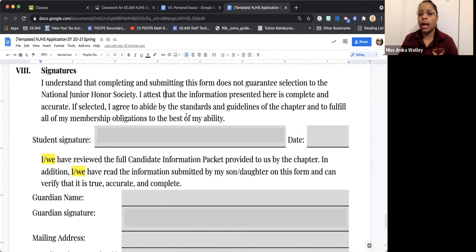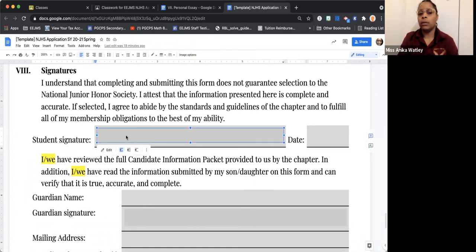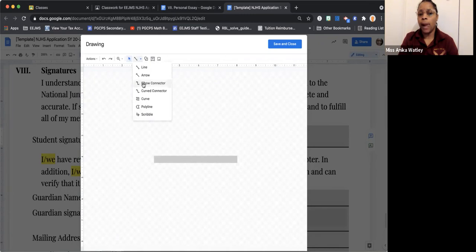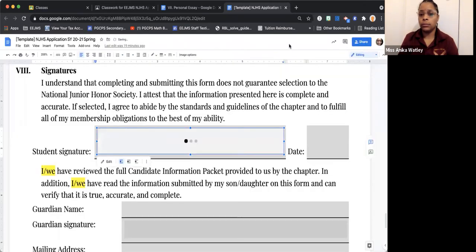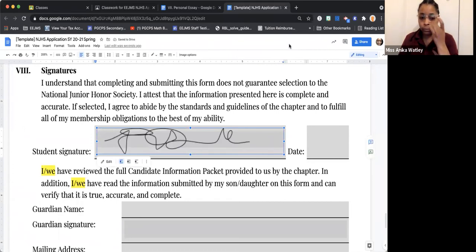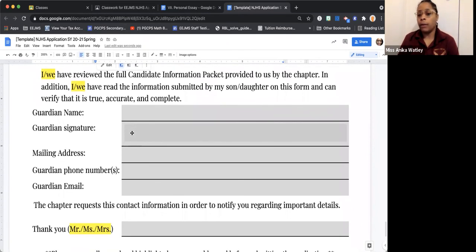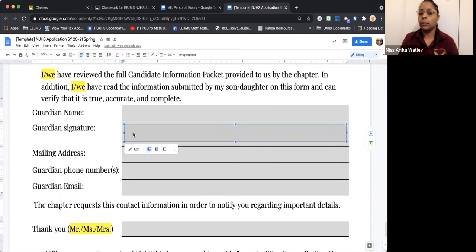In Section 8 of the application, you will read the passage to ensure that you have been honest in all of the information you have presented above. I have placed a drawing within it. If you click on it and then click edit, you will be able to write right within that section. Click on scribble, and you would literally write your signature. Below here is where your parents will sign and fill out information — this will help us disseminate information about National Junior Honor Society to your guardians.